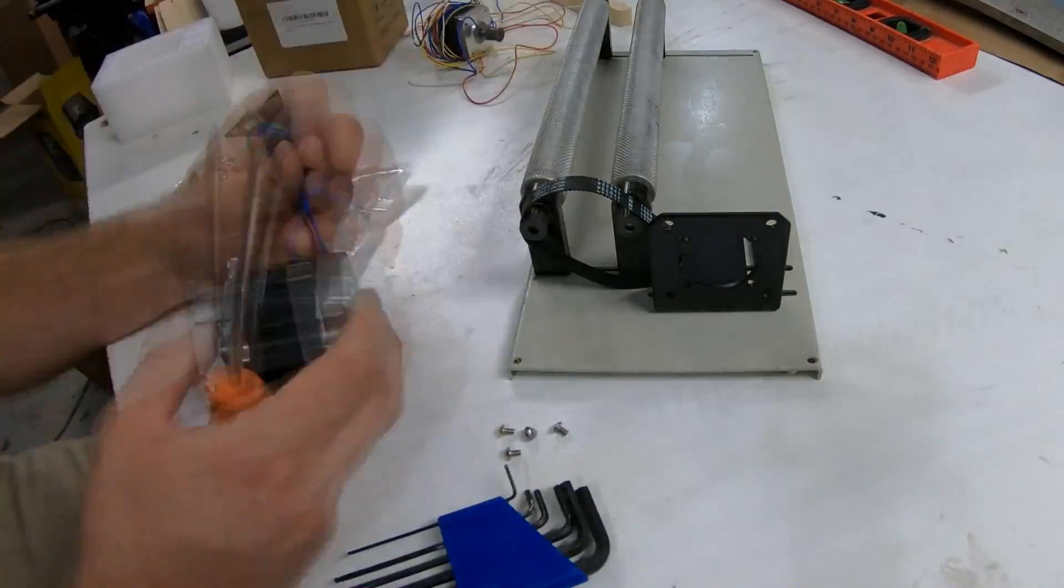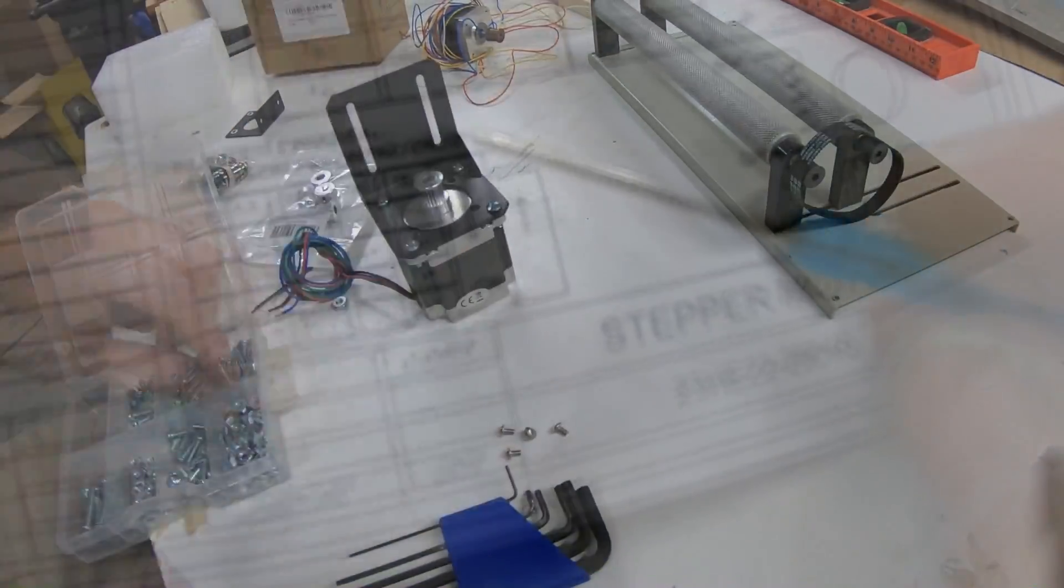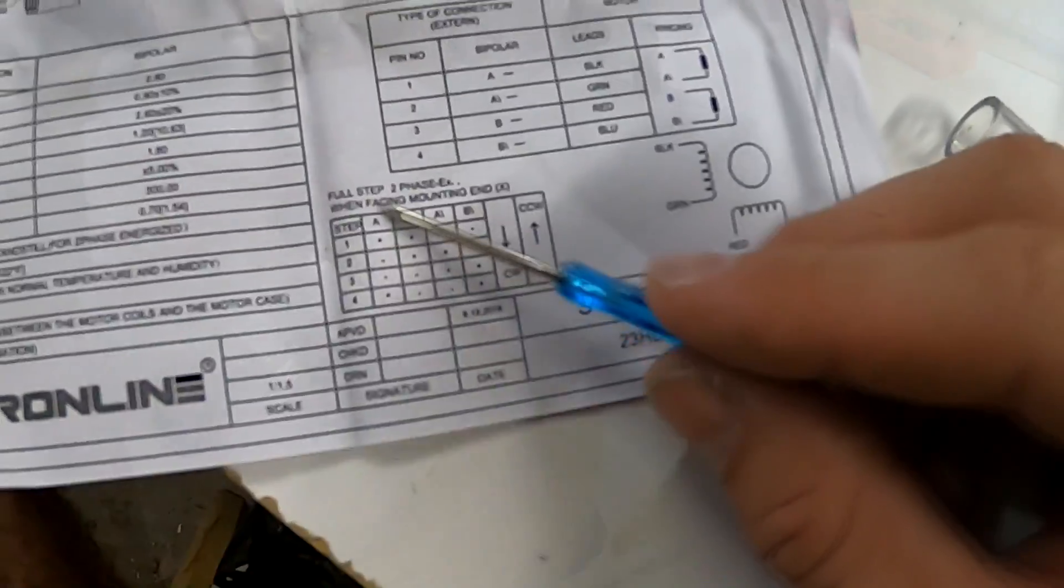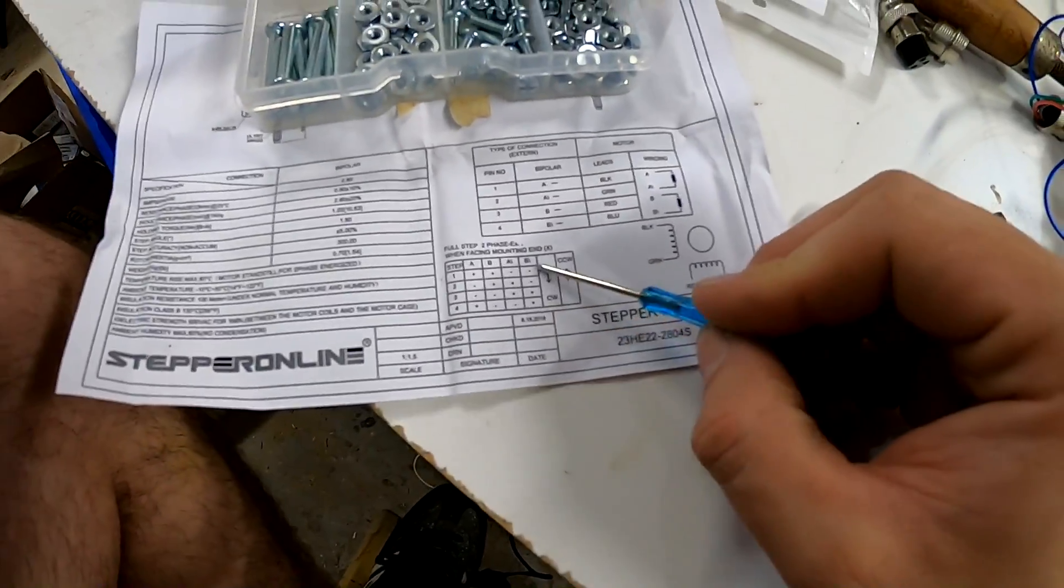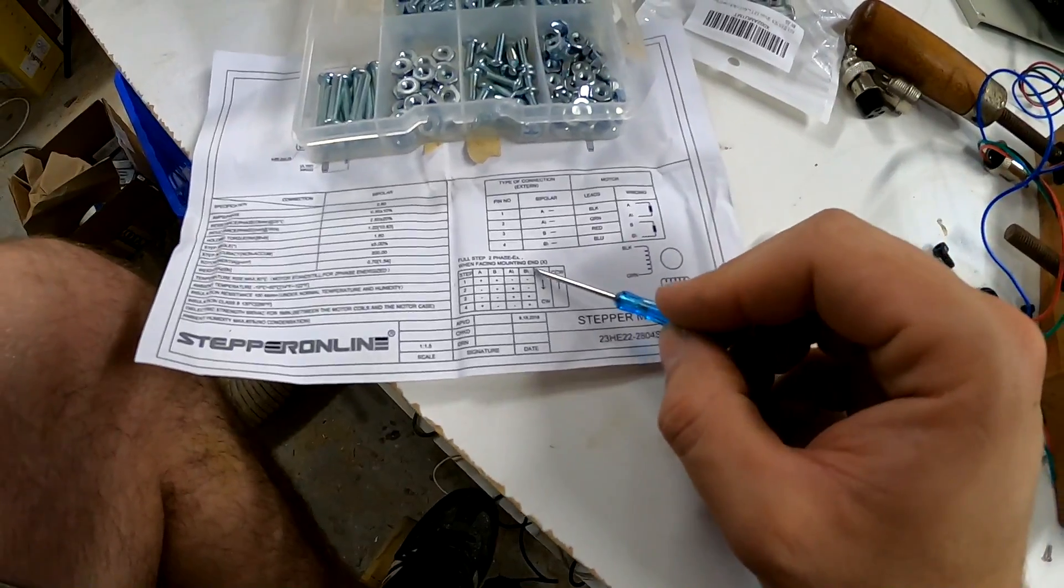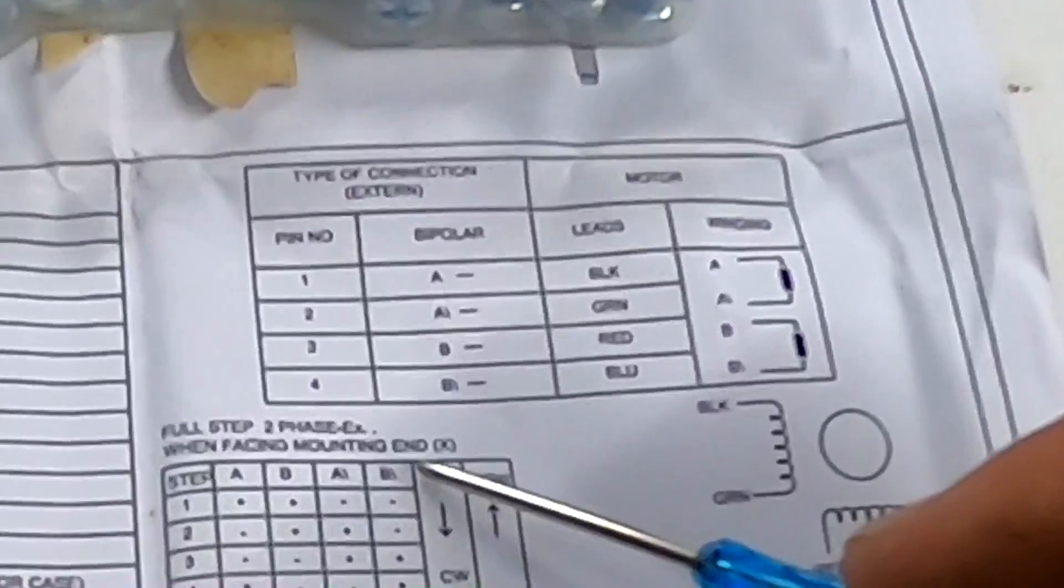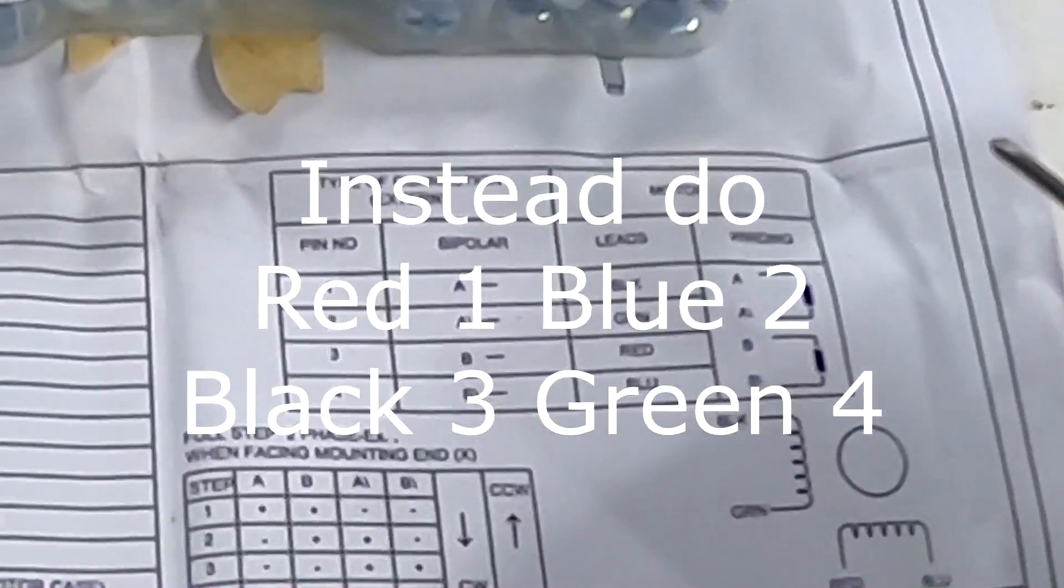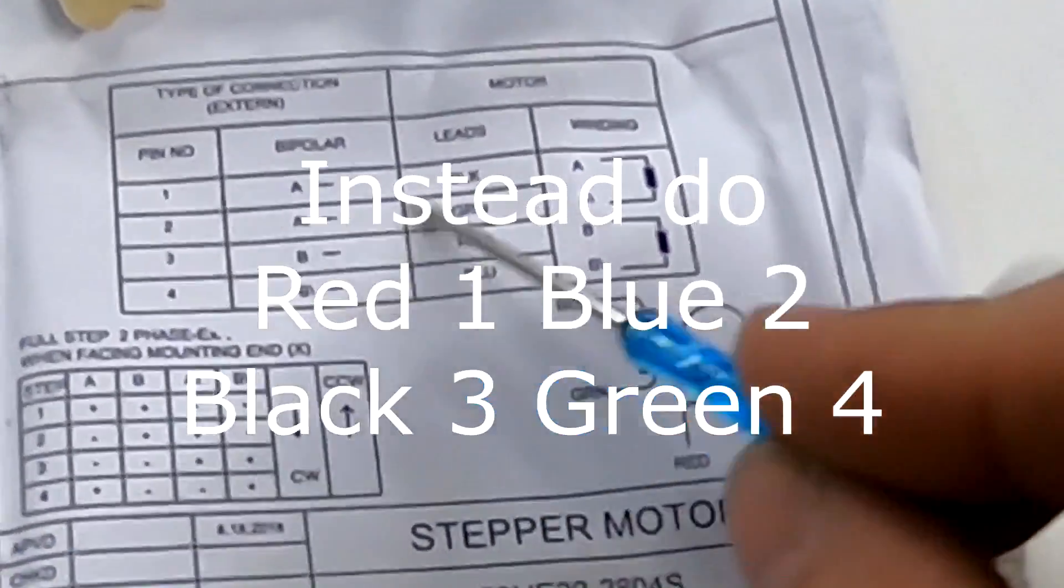Okay, while I wait for the soldering iron to heat up, on this chart here it has pins one through four and the colors for each one through four up here.